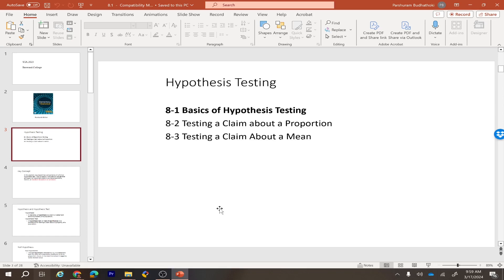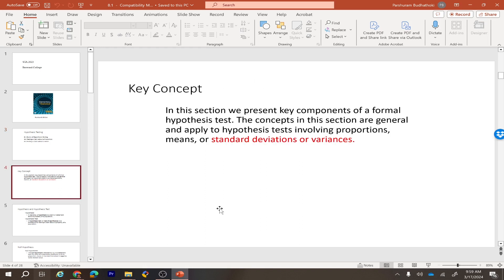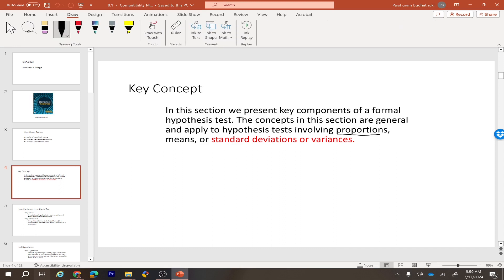In section 8.1 we discuss the basics of hypothesis testing. We will use proportion and mean to test our claim in sections 8.2 and 8.3. In this section we introduce the basics for hypothesis testing and the steps we need to follow. Keep in mind we only do testing regarding proportion and means — we don't cover standard deviation or variance in this course.